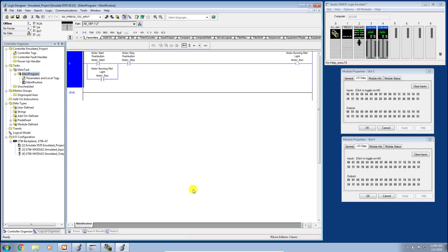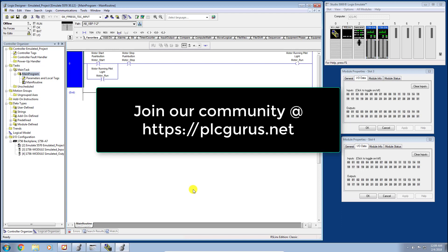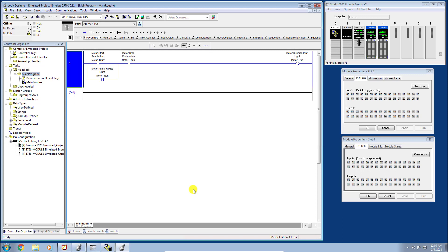Hi and welcome to another video here from PLCGurus.net. You're watching our Studio 5000 Essentials video series. In the last video, we created and downloaded a simple motor start-stop circuit into our emulated ControlLogix controller. If you haven't been following along, I do recommend that you get caught up in the video series so you know what you're looking at and you're right on track with us here today.